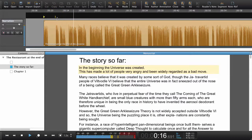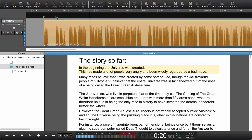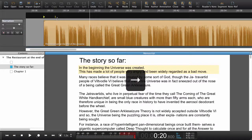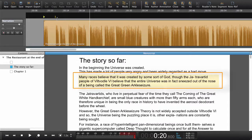This had made a lot of people very angry and been widely regarded as a bad move. Now we've set the playhead, I jump down to the next paragraph and set a navigation point.